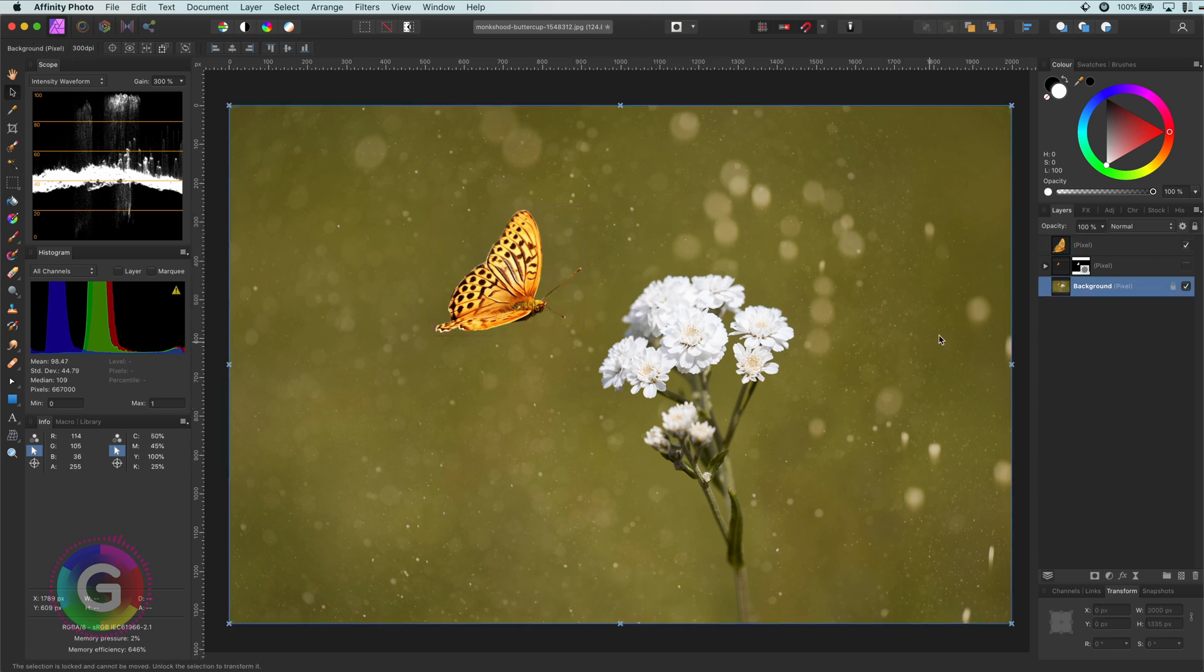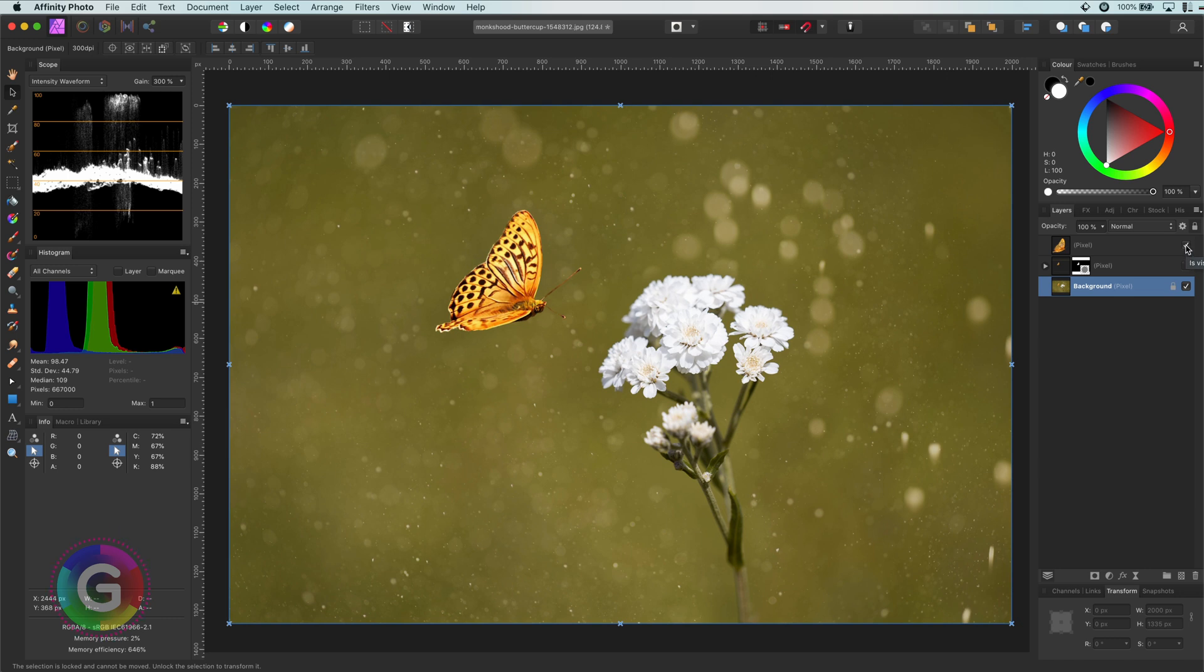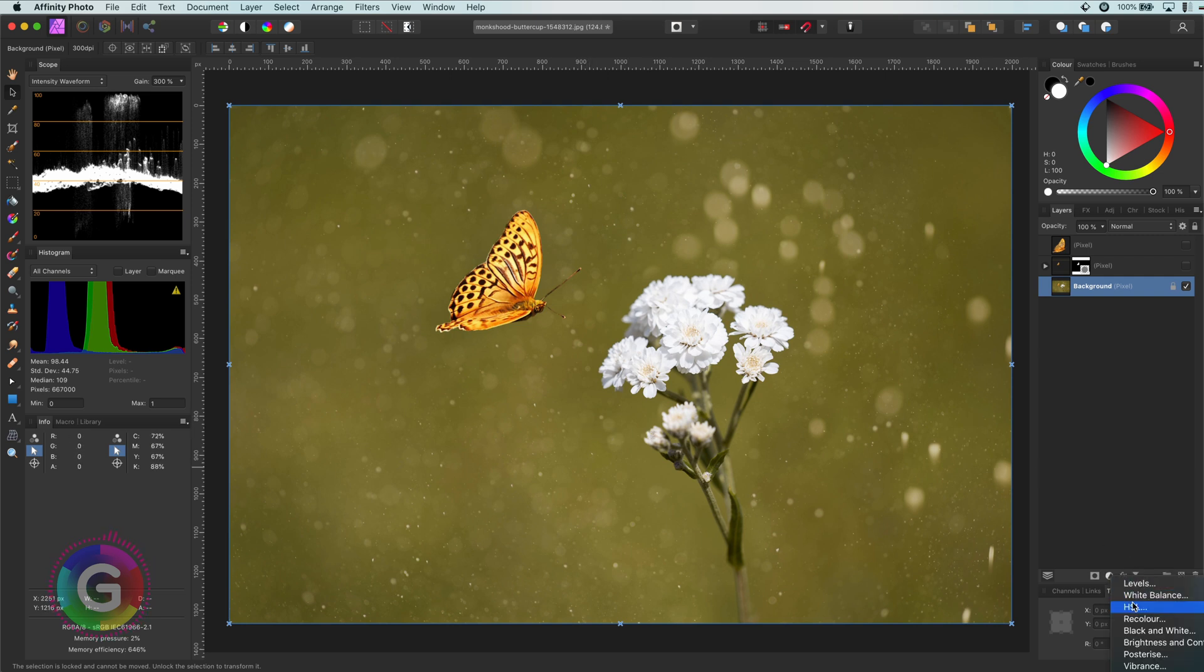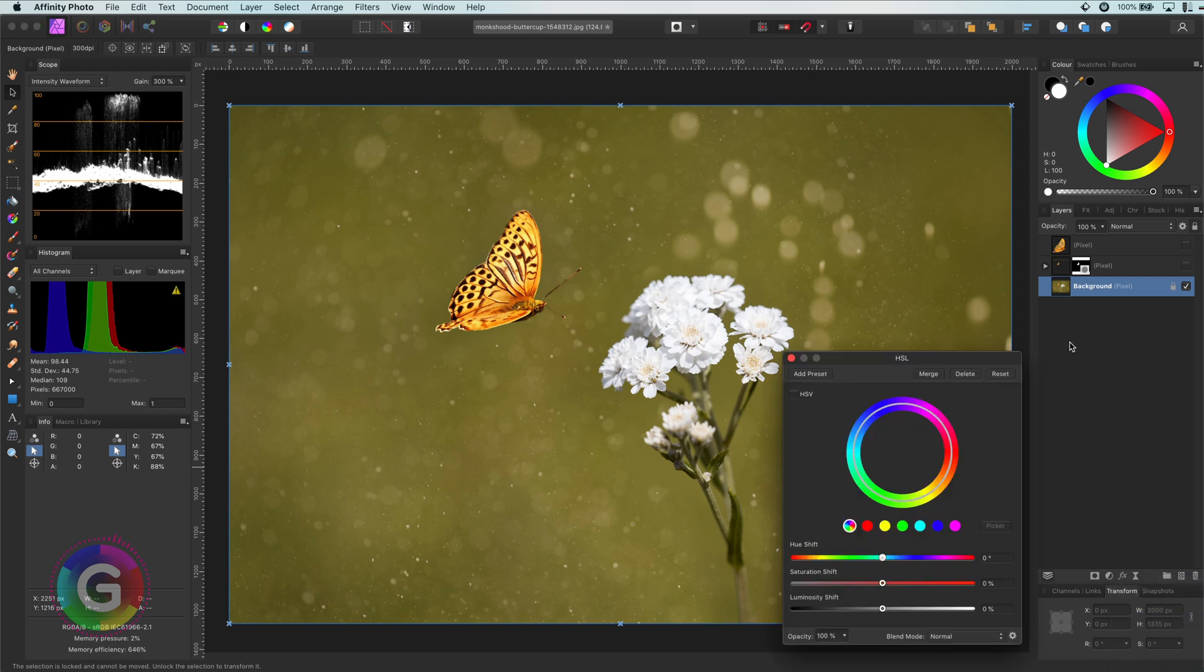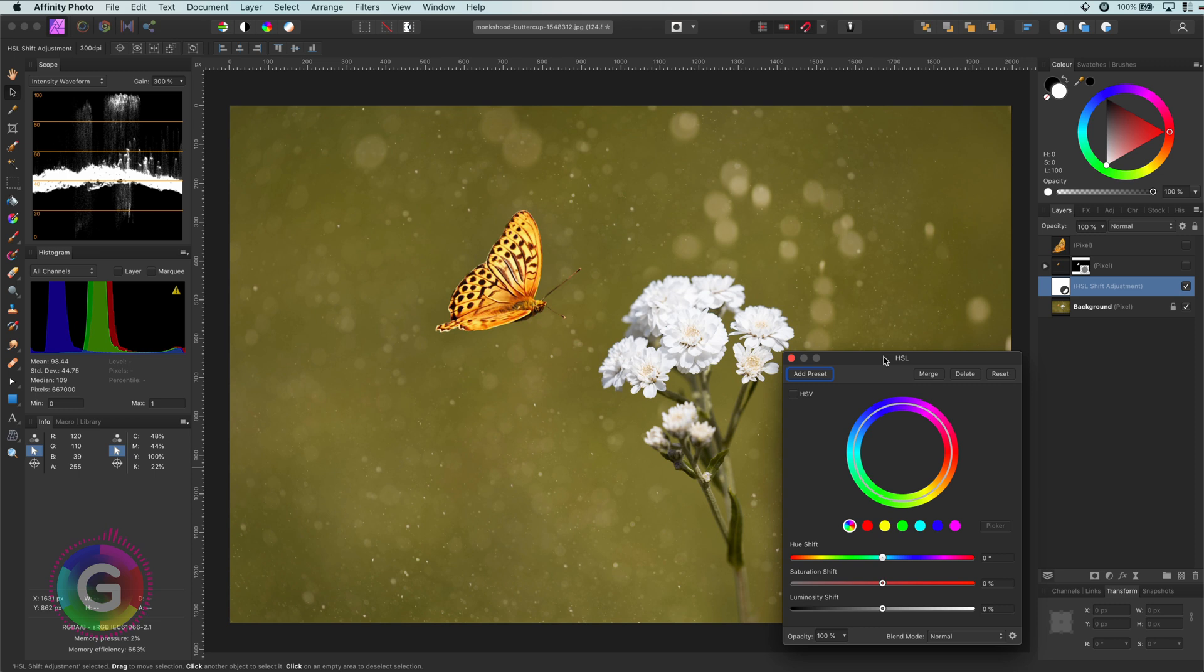But before starting making glows, one final step is to darken the background so that the glow we will be creating later has a stronger effect. Let's disable the butterfly for the time being. To darken the background, I'm going to use an HSL adjustment which I will add just above the background layer so it will only apply to the background.